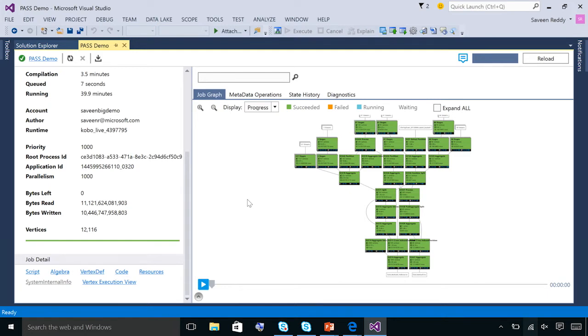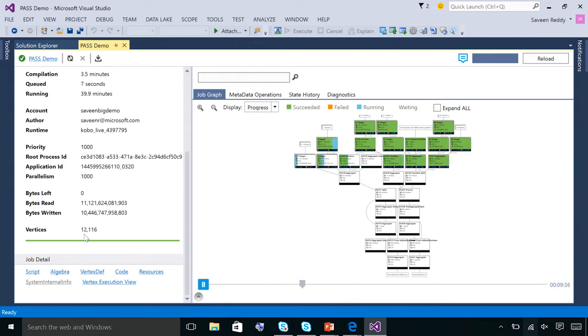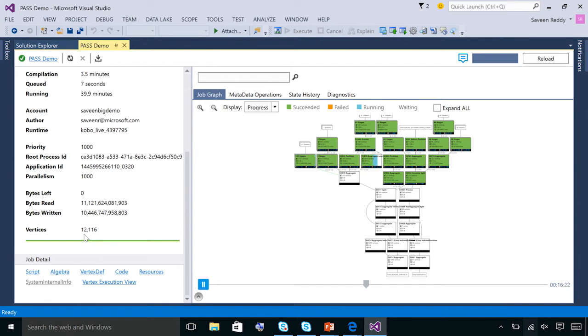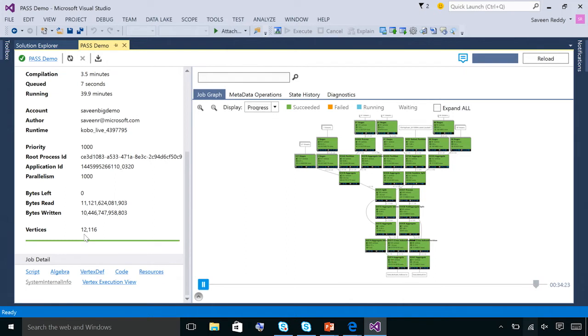And the simplest tool we have to help you understand that is this play button. So as those 12,000 vertexes ran, we recorded every time they started, ran, and stopped. And that's called a job profile, which we load here. And now what you're not seeing is a movie. This is an actual visualization of what actually happened in the job. And just by watching this 30-second animation, which again is not a video, you can get an intuitive sense of where time is spent in your job. And it wouldn't matter if this job took a day or 50 minutes, it always plays back in 30 seconds.